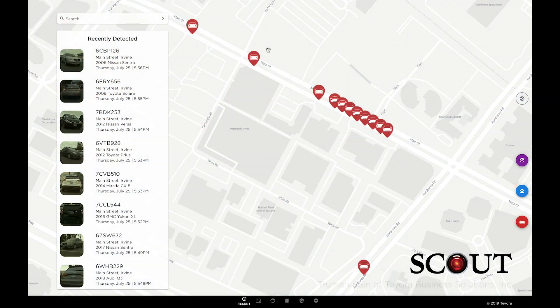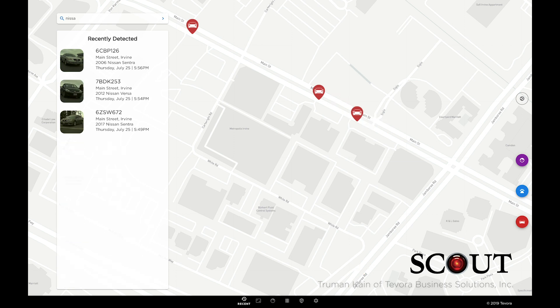Let's start with the software component of Surveillance Detection Scout. The recently detected dashboard is a place to see recently detected license plates and faces. Scout picks up plates pretty often, so although this isn't the most actionable data, you can do some cool things like search by vehicle make and model.